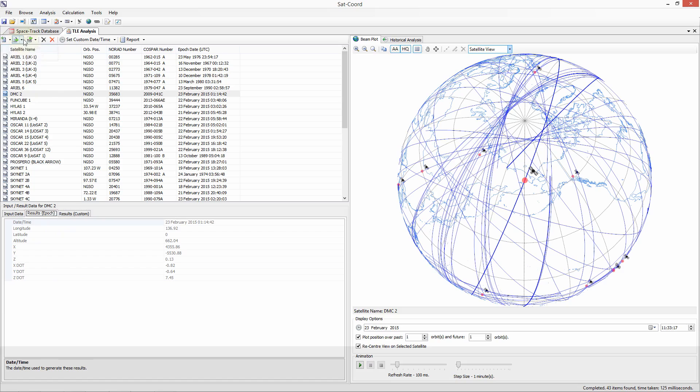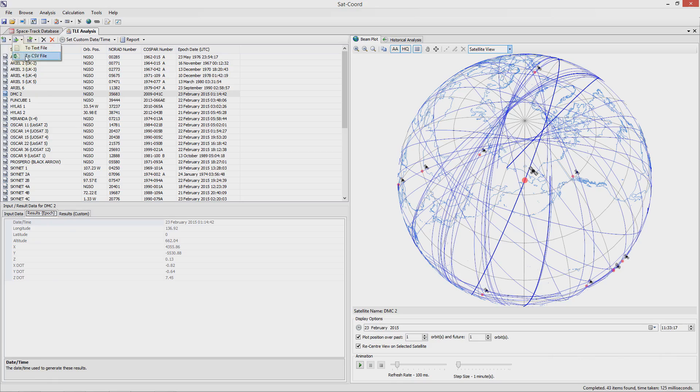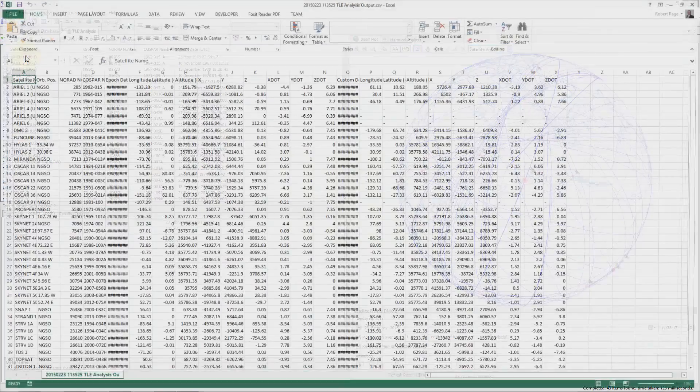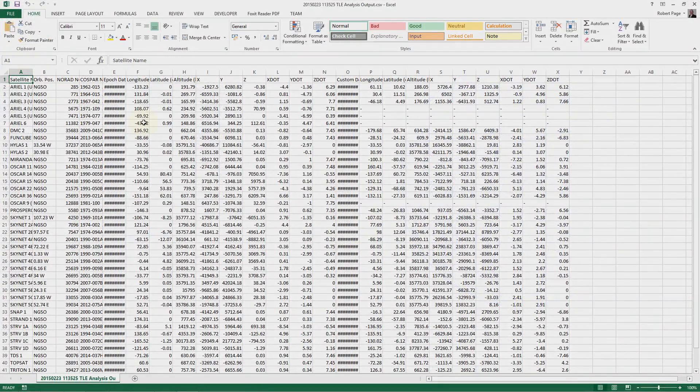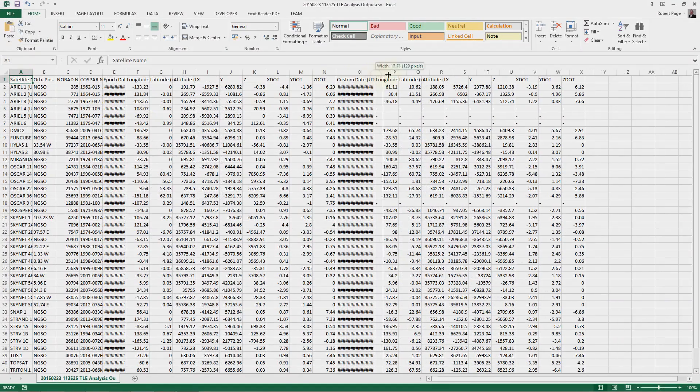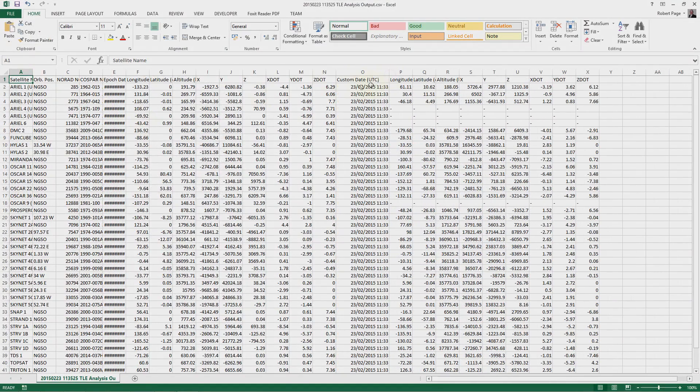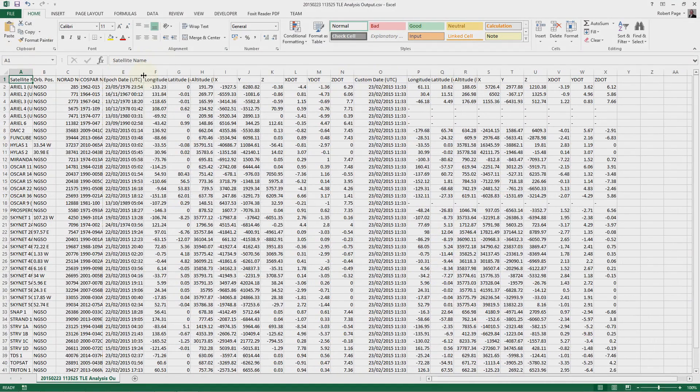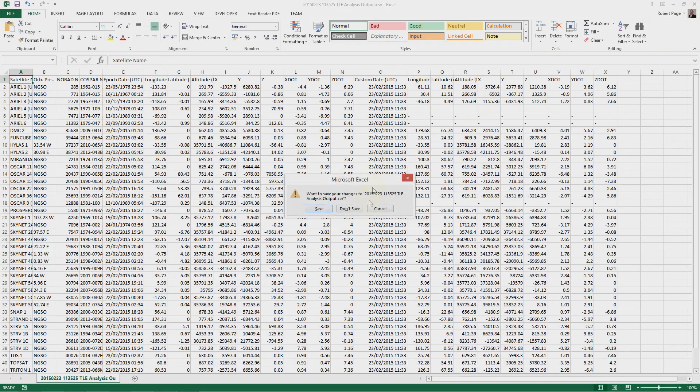You can export the TLE data including the results data at both the epoch and the custom date time to a text or csv file. For example here we can see the exported data associated with this TLE in csv format. Let me now close this document.